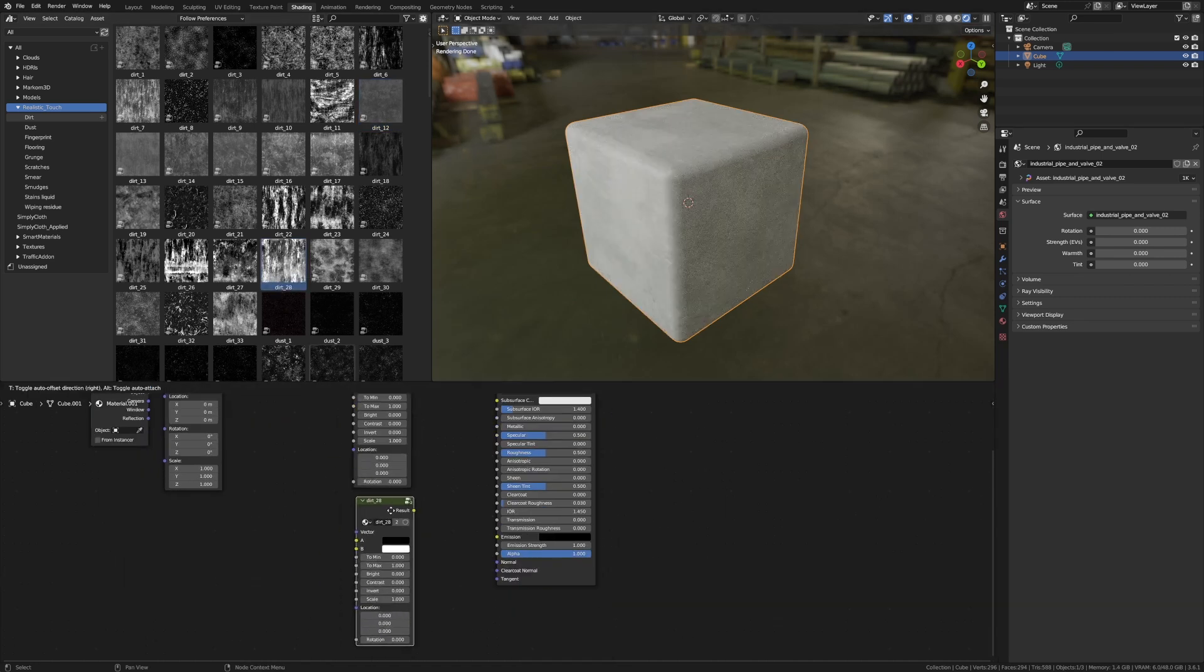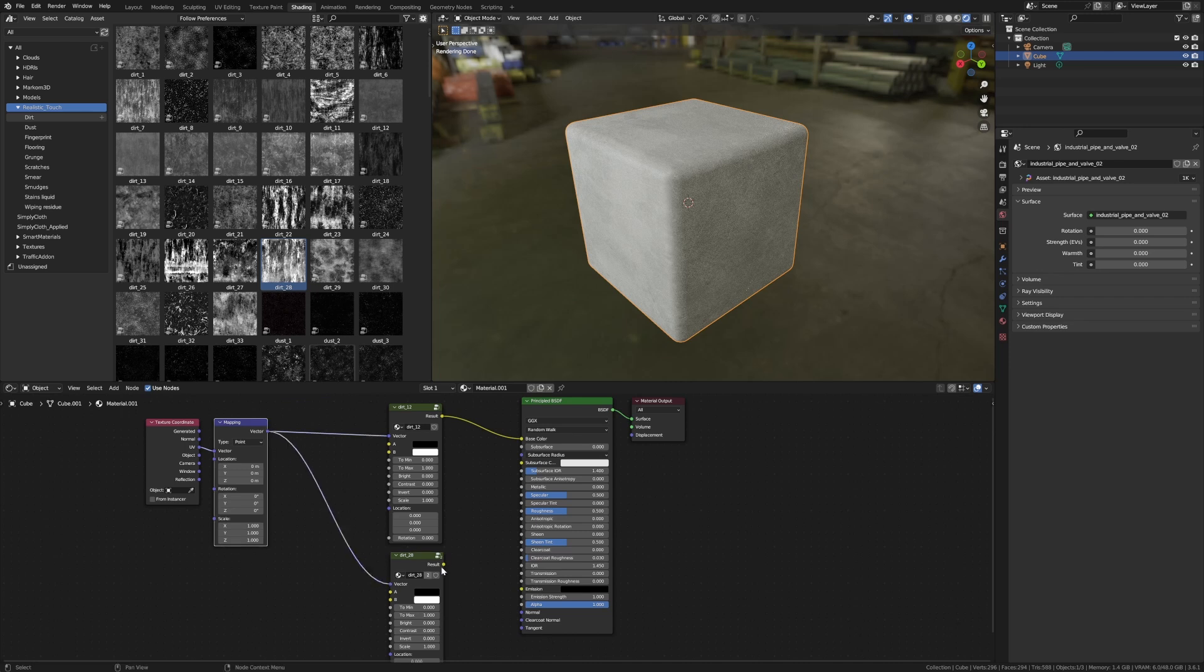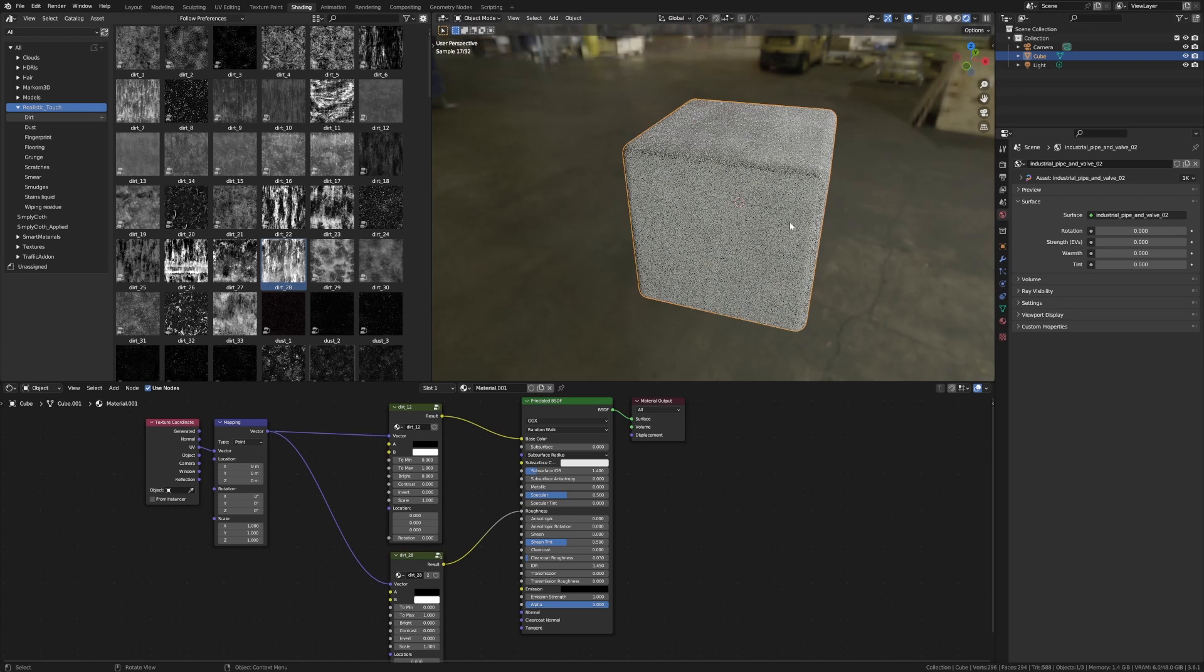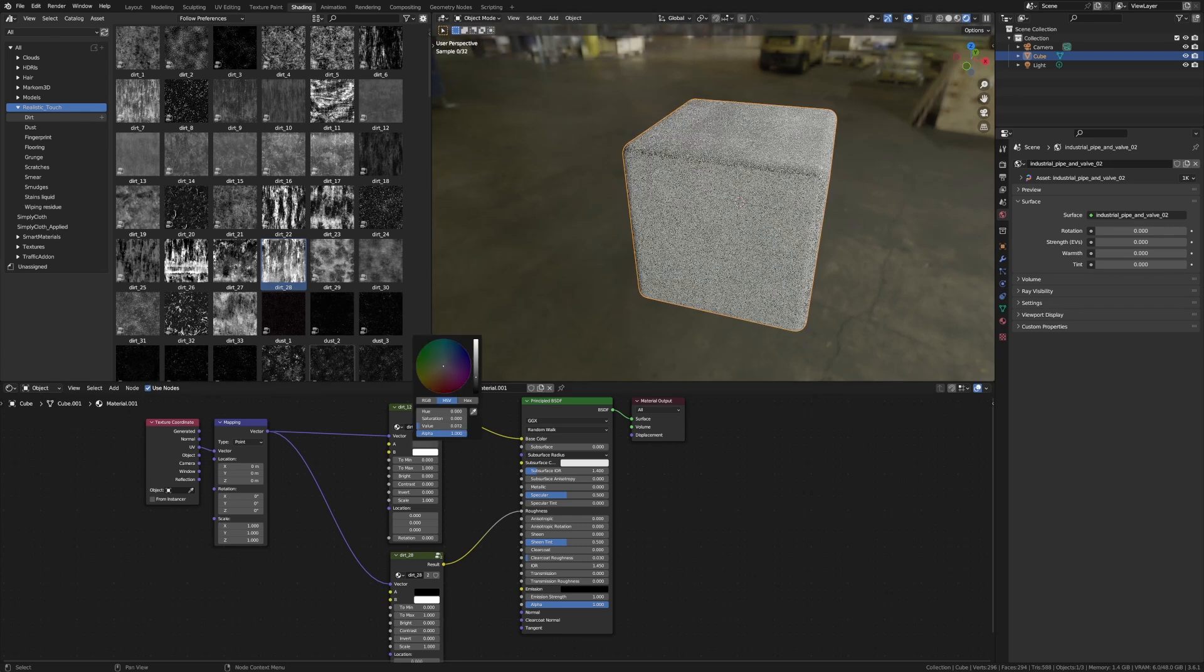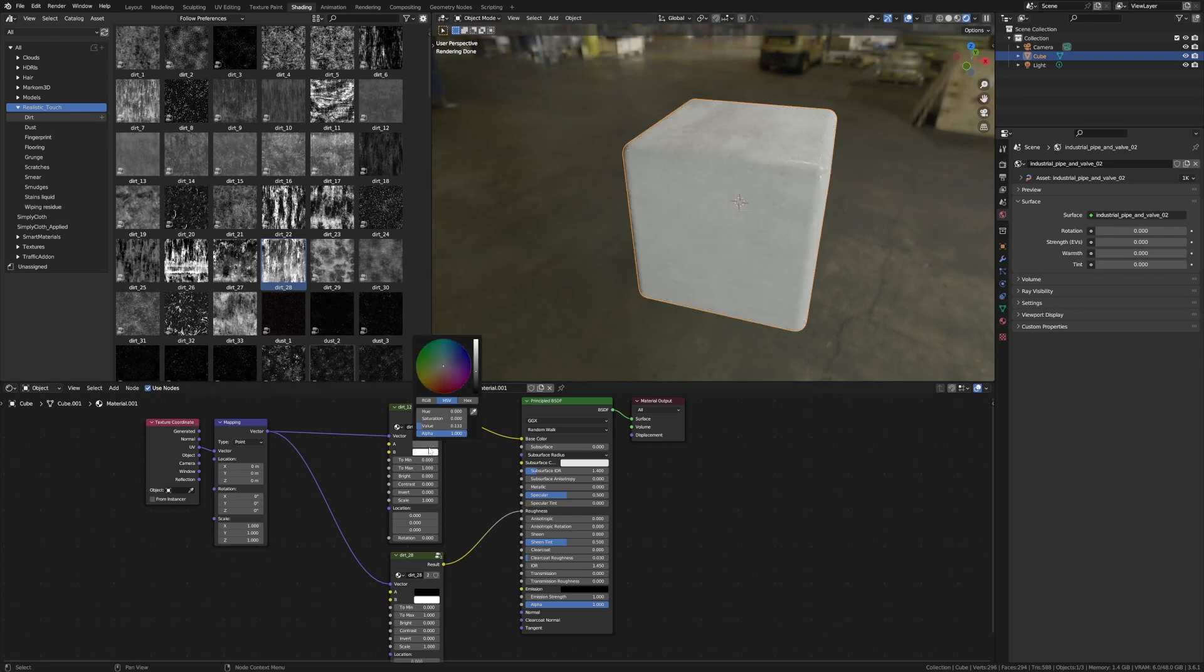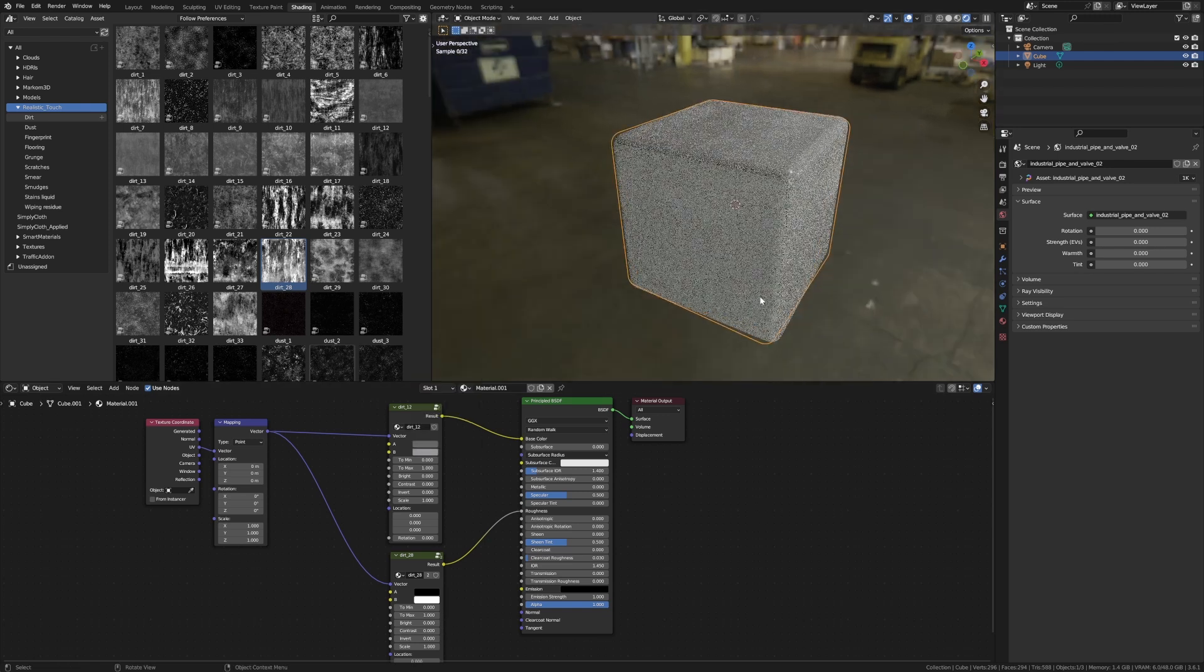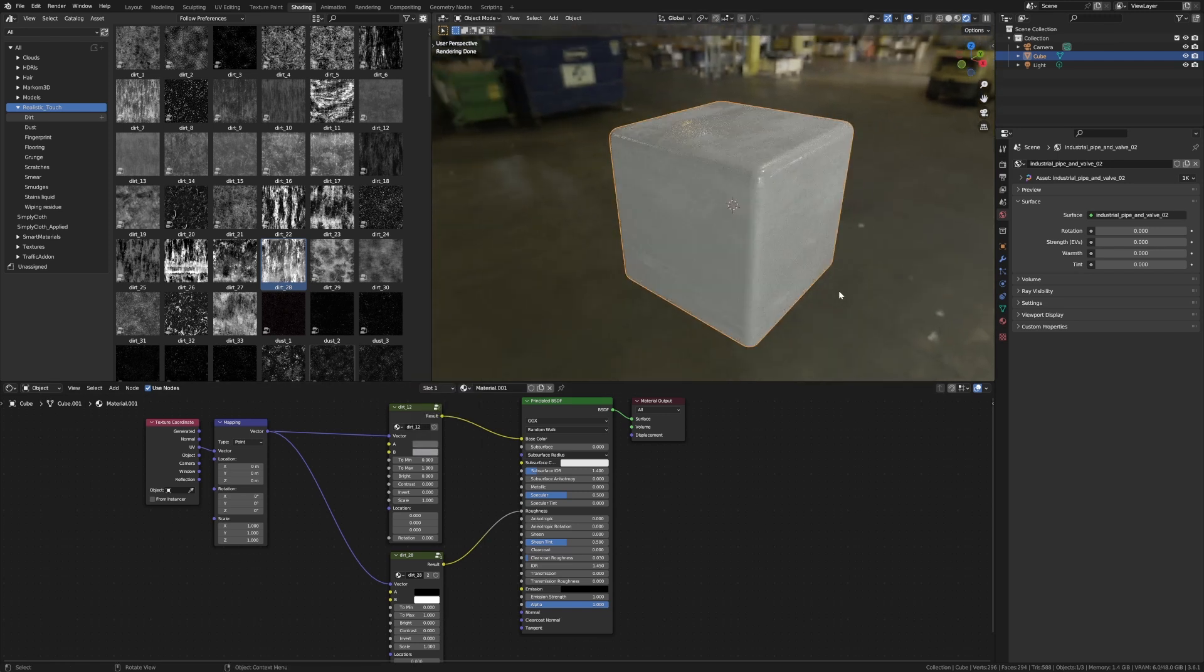This dirt here—connect the vector to the vector and put it on the roughness. Now you can see how the light is working off it. I'm just going to lower this one so it's a little more in line with each other.